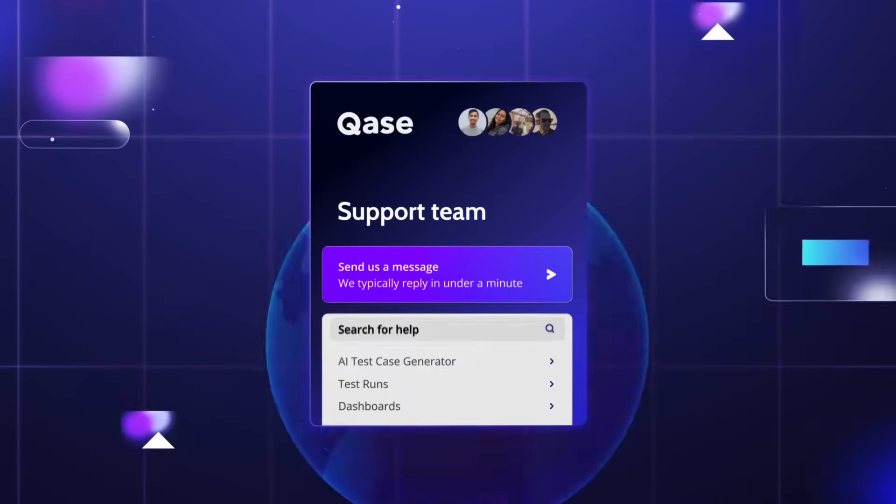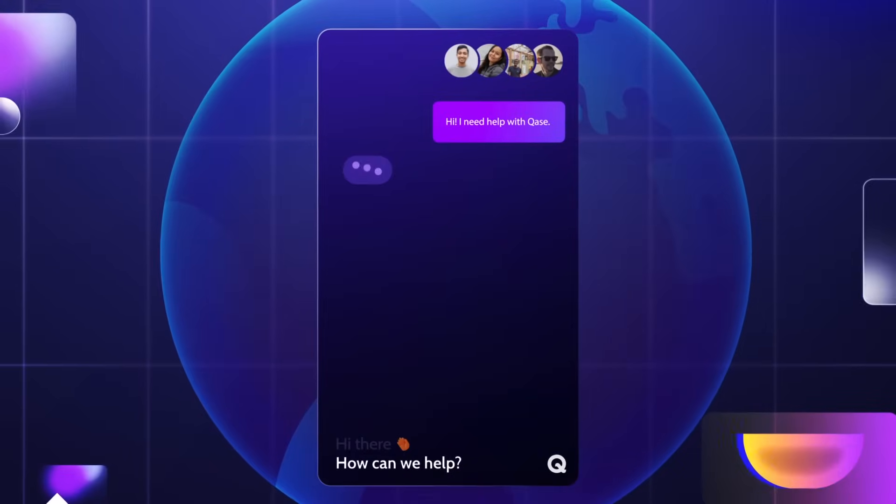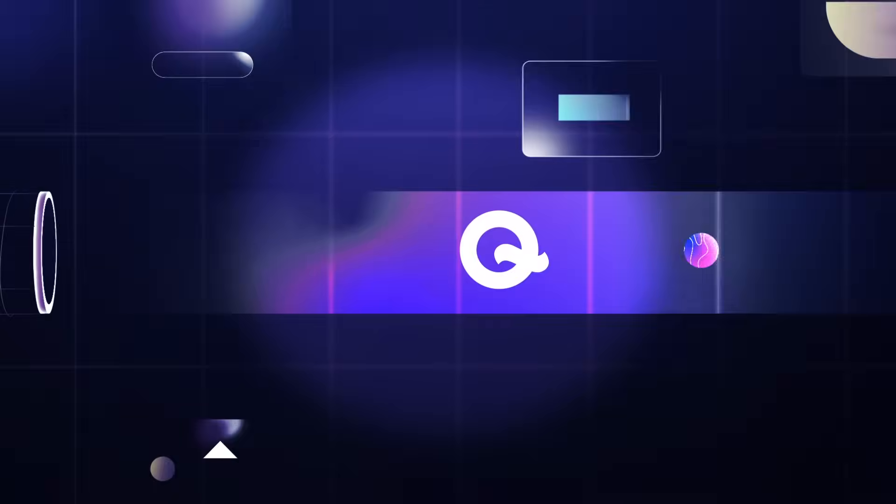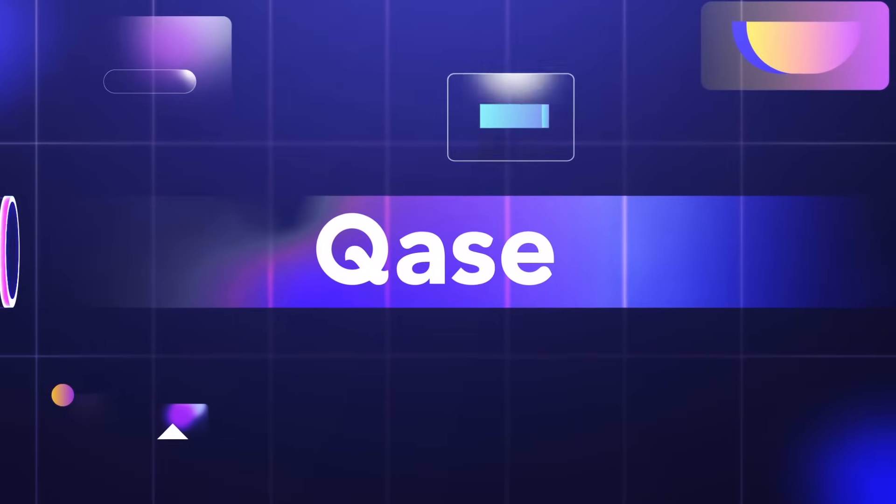Our top-rated customer support is available across all time zones in less than a minute. Deliver higher quality software faster with CASE.